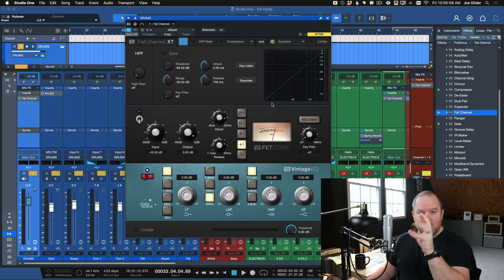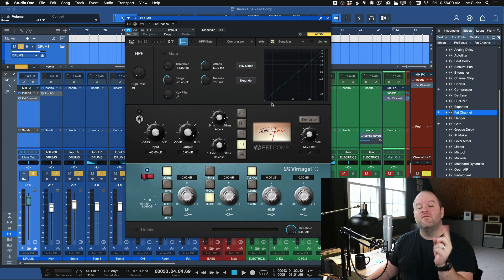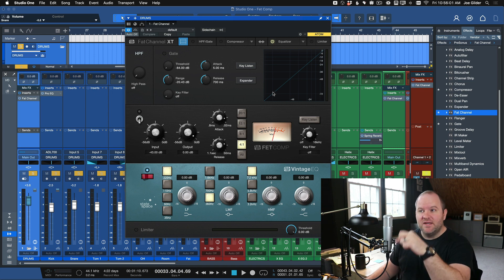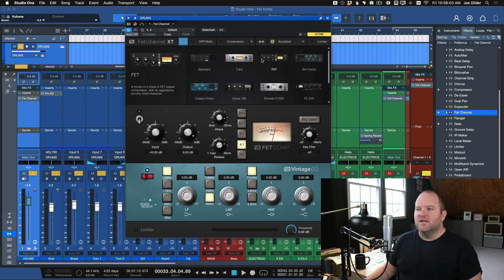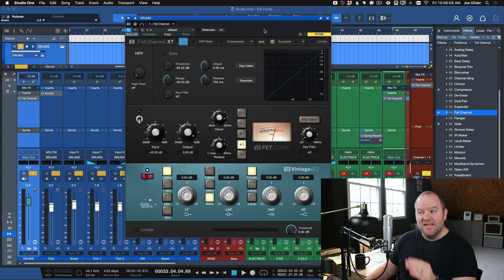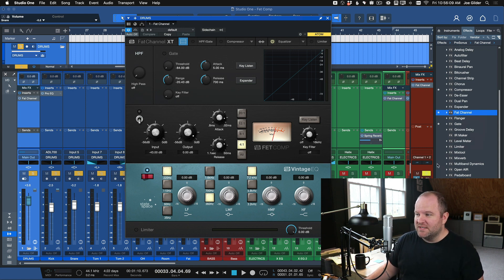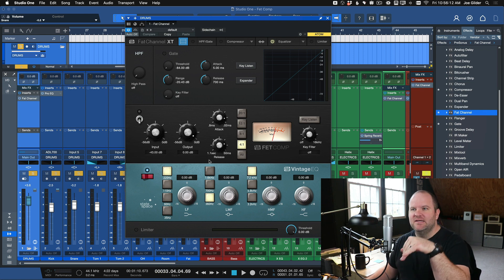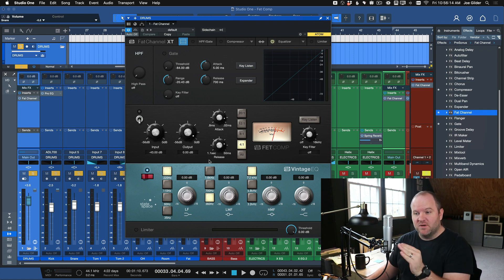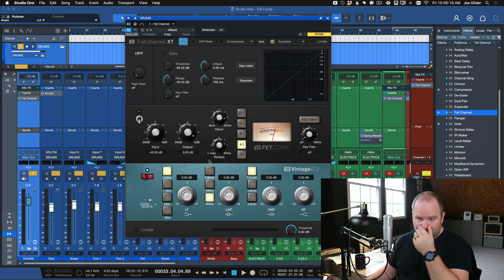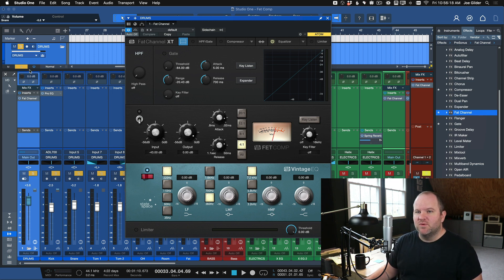You can mix and match EQs and compressors to your heart's content inside of Fat Channel. But you won't find FetComp or TubeComp or any of those in the plugin list on the left-hand side of the window when you press F7 — they're actually nestled inside of Fat Channel. Fat Channel is one of my go-to plugins. I use it all the time, and in this session we're going to listen to FetComp on a drum bus.